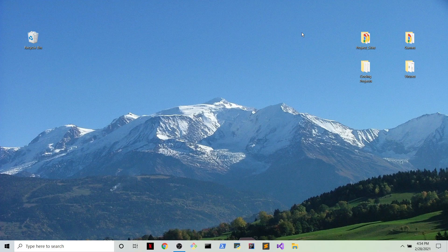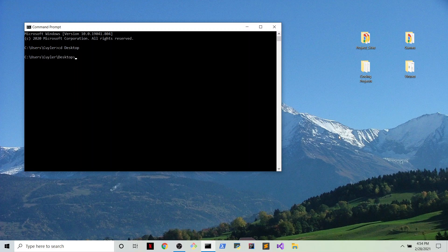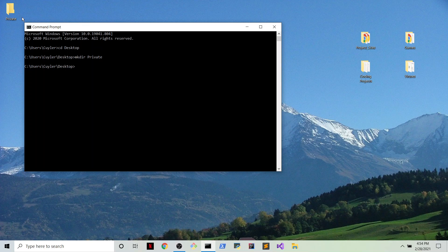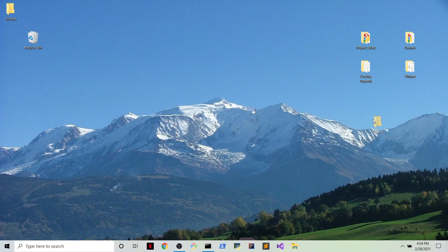So we're going to need a folder for a demonstration. I'm just going to go to the command prompt here and create a new directory in the desktop. For the sake of the example, we'll just call it private. Okay, there's our folder right there. So we've created the file. Now what?